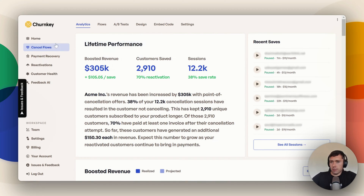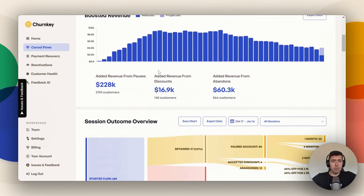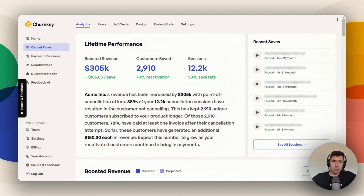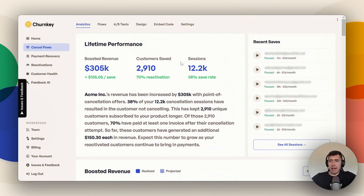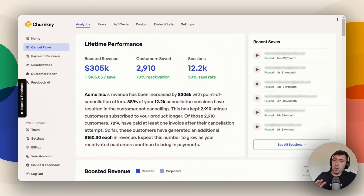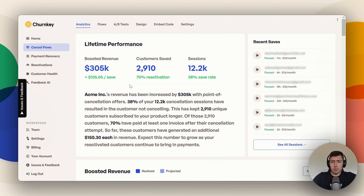So right here, when you go to Cancel Flows and Analytics, you're going to see this beautiful page that our fantastic professional nerds have put together just for you. And this is going to be filled with your stats, especially once you've got some people going through your cancel flows.